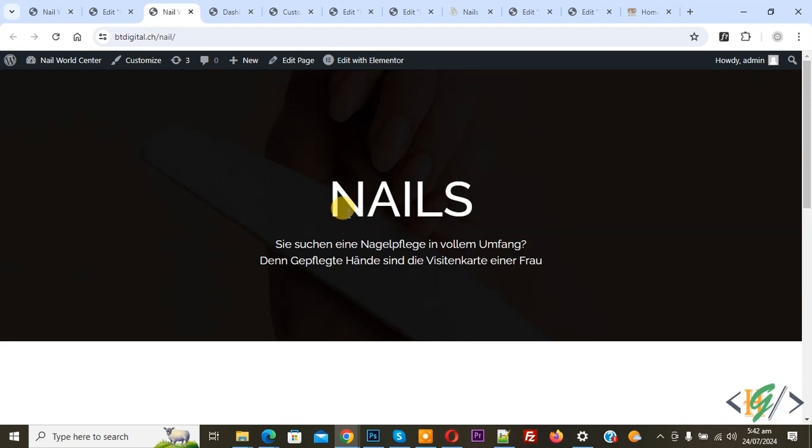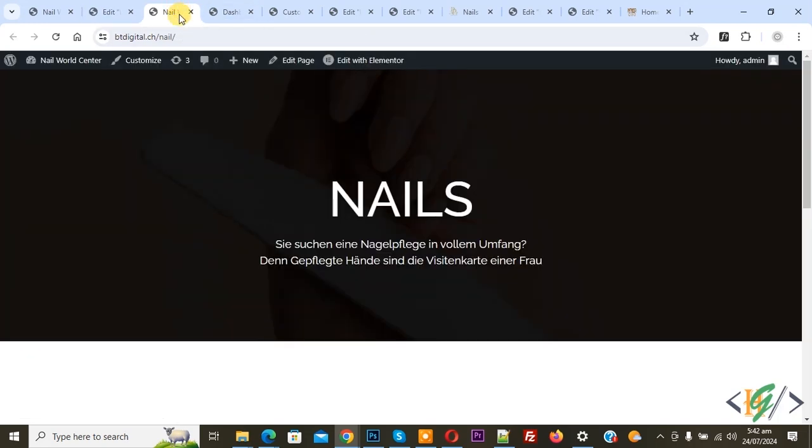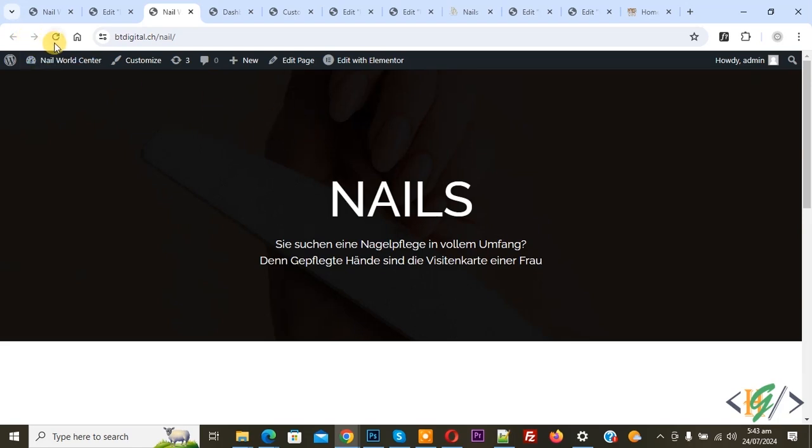We are using Elementor Pro plugin. This is our Elementor header. Now go to website and refresh the page. Now you do not see any header. Again, refresh the page.